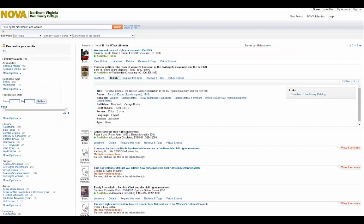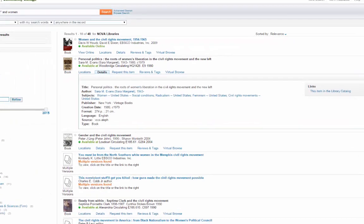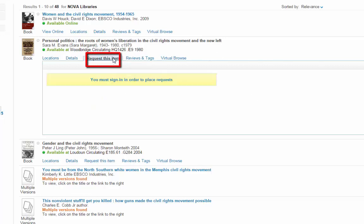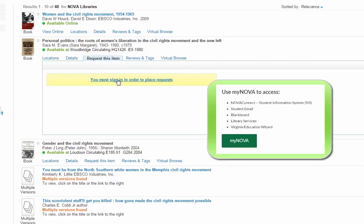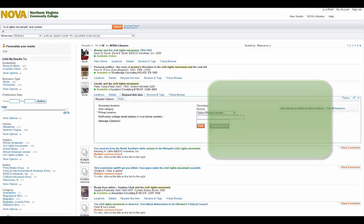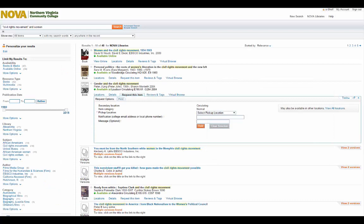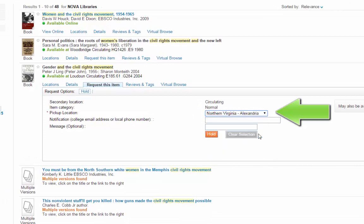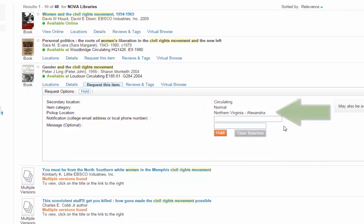If this is an item you want, put it on hold by clicking on Request This Item. You will be prompted to log in using your MyNova username and password. This is the same username and password you use to log into Blackboard for your courses. Select a pickup location at the campus most convenient for you, and enter an email address or phone number so the library can contact you when the book comes in.